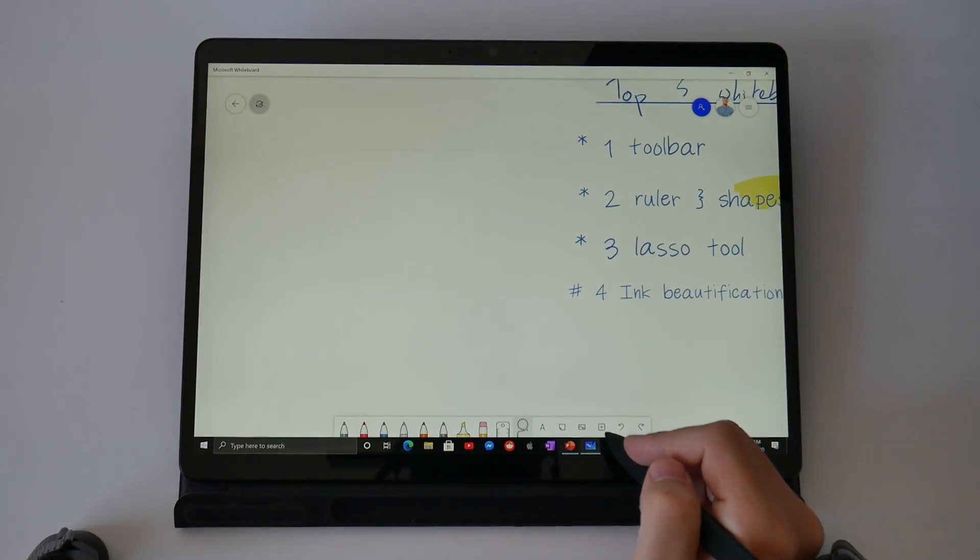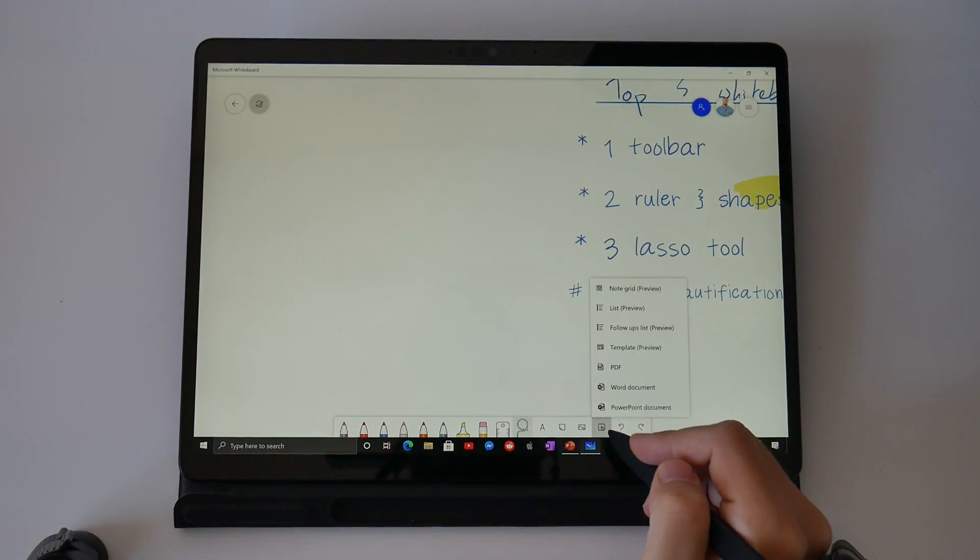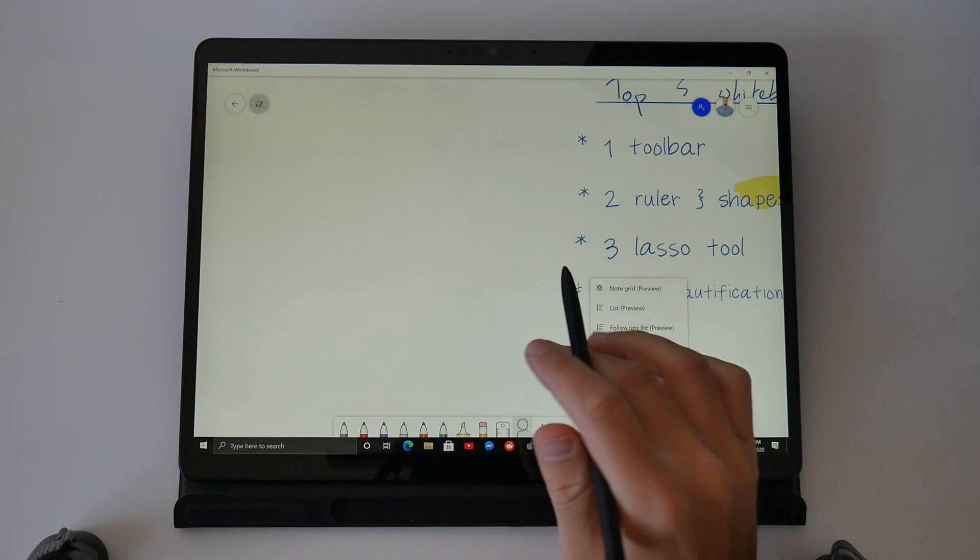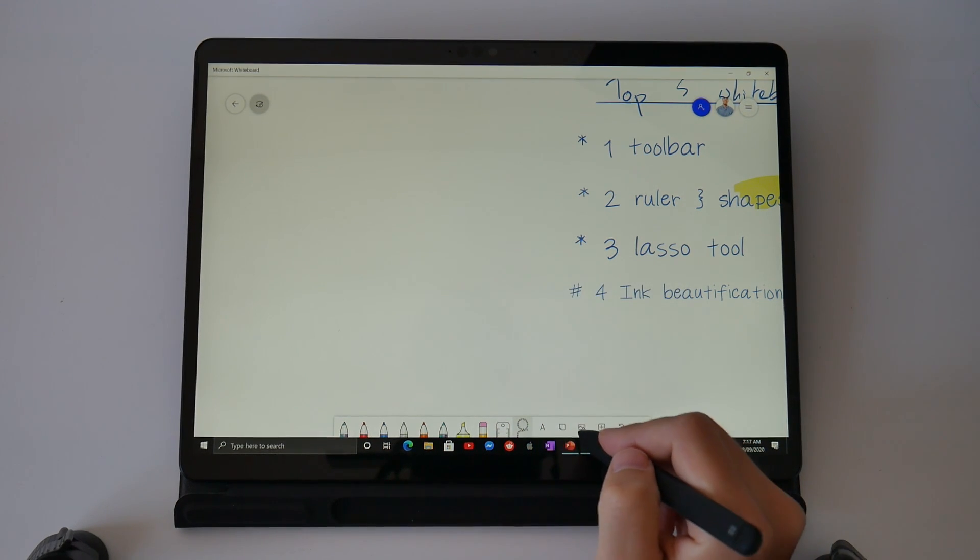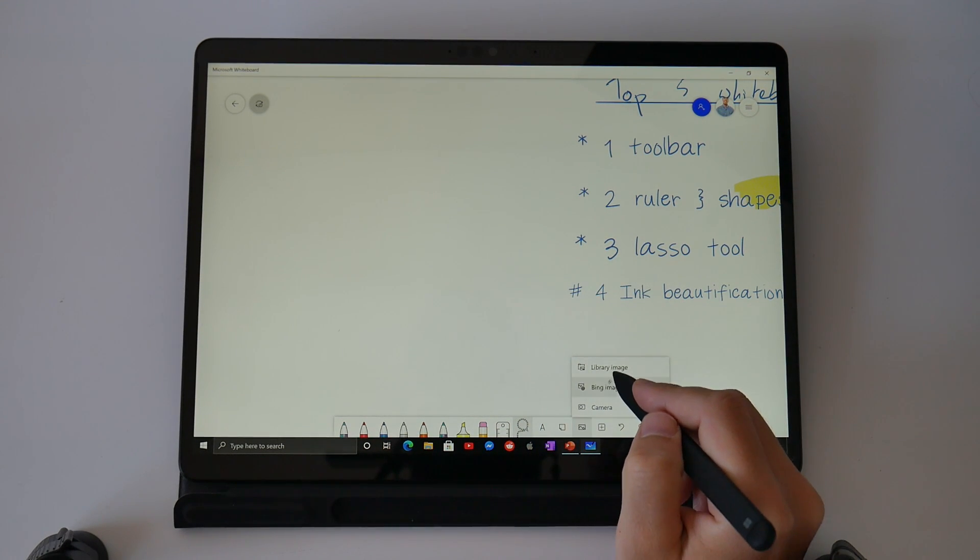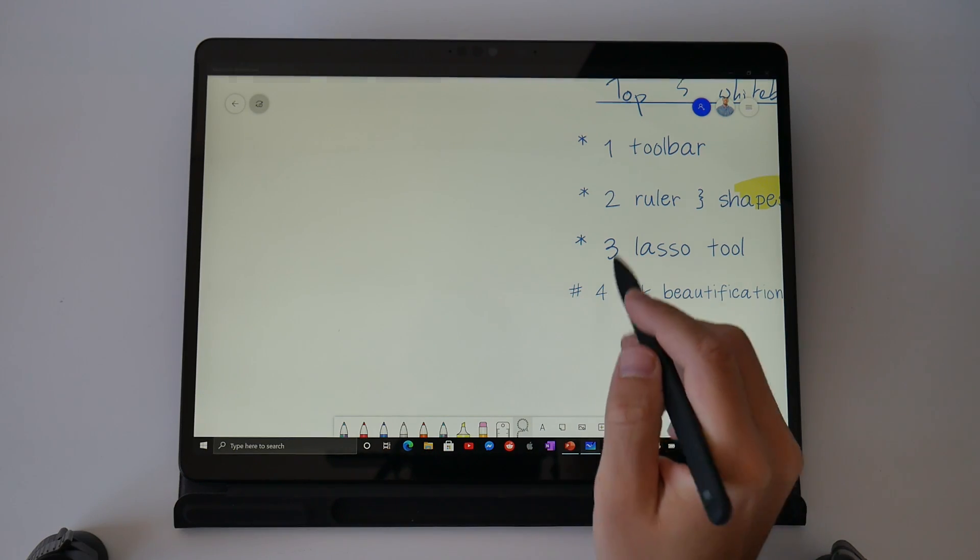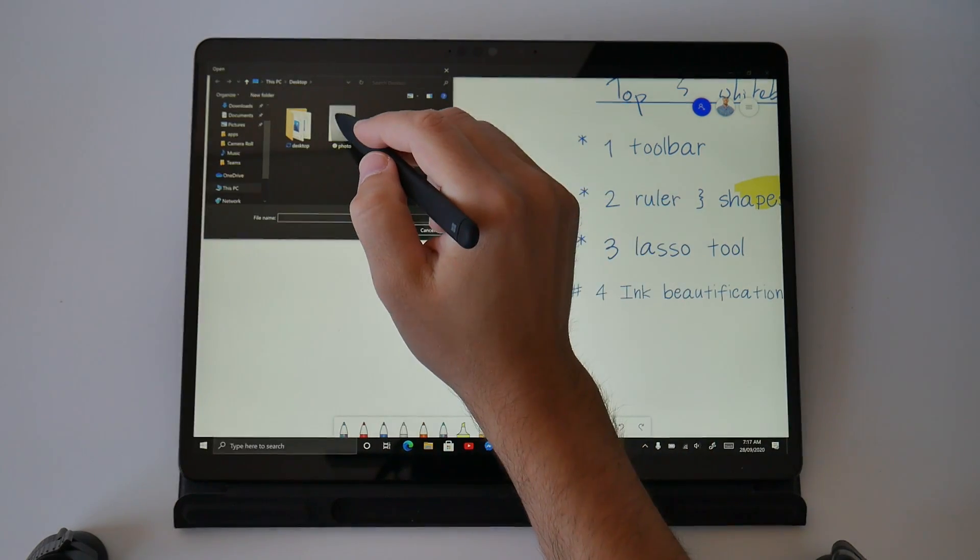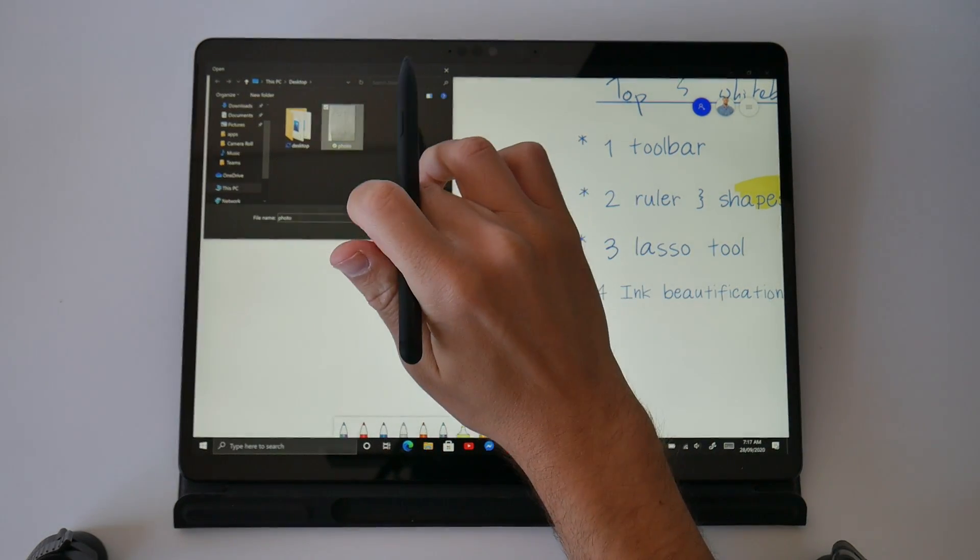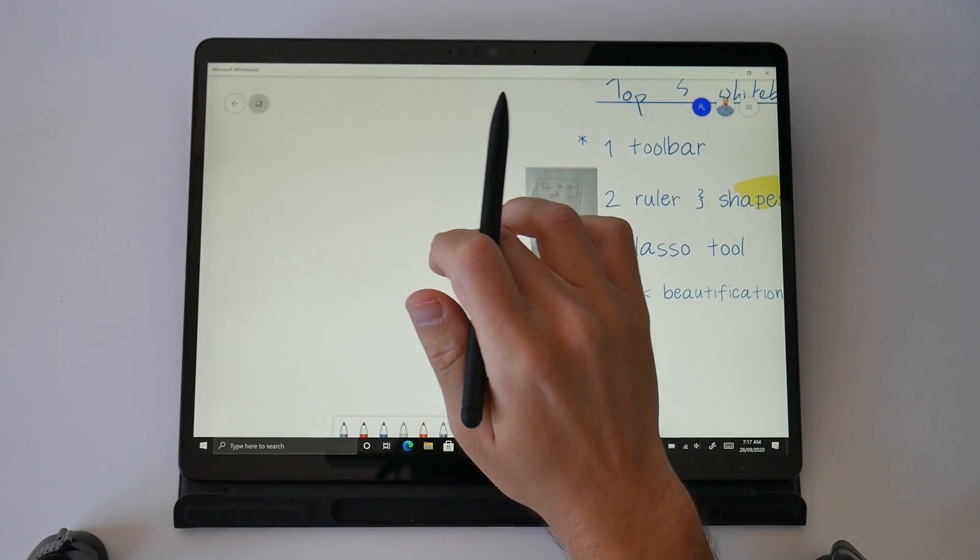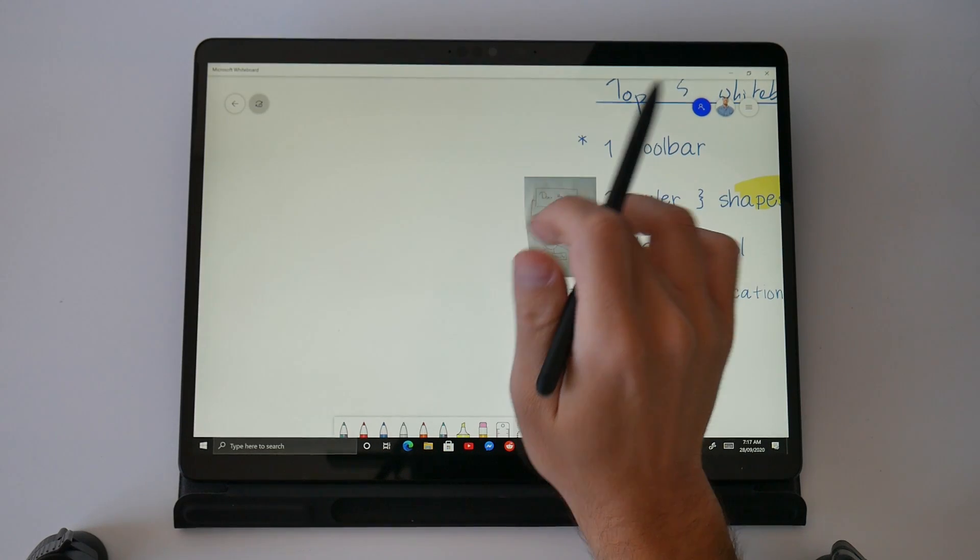Let's scroll over and grab another section of this infinite canvas that we have and we're going to select the import image. I've got a photo on the computer. It's a piece of paper that I've drawn on but I want you to imagine it's a photo of a whiteboard. I'm going to import it into the whiteboard now.